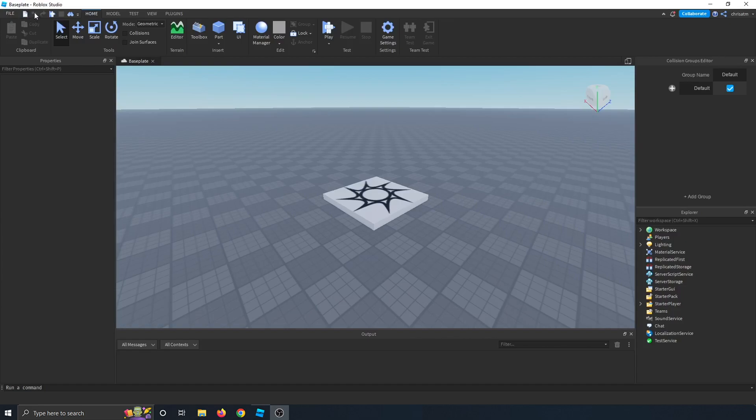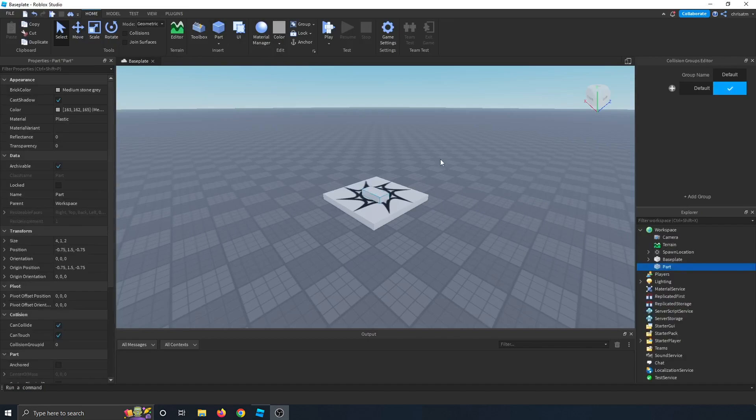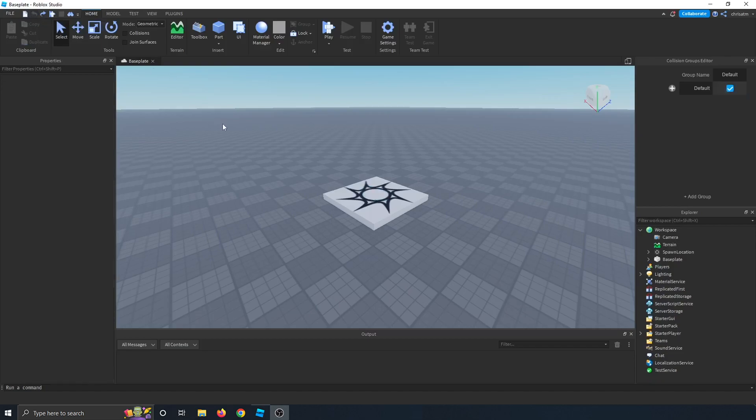This is the undo button and then the redo button. So let's say I go ahead and add a part by clicking this part button to my workspace, and then I move it. If I click this undo button, it'll move it back. If I click it again, it'll be like I never put the part in the workspace.